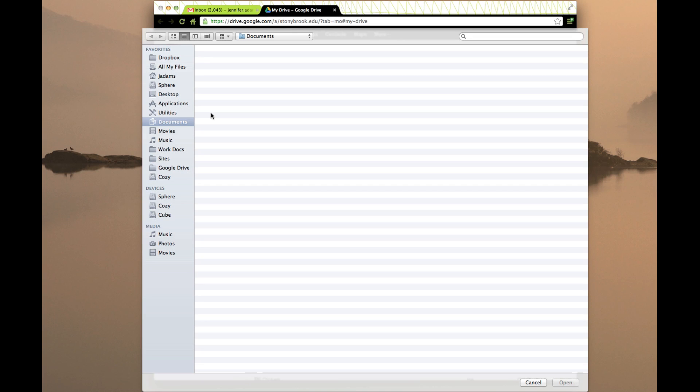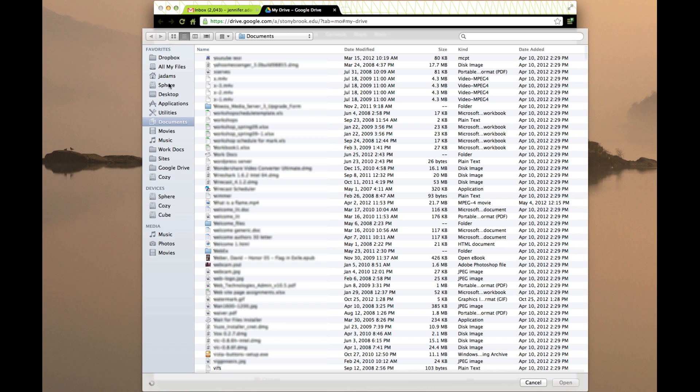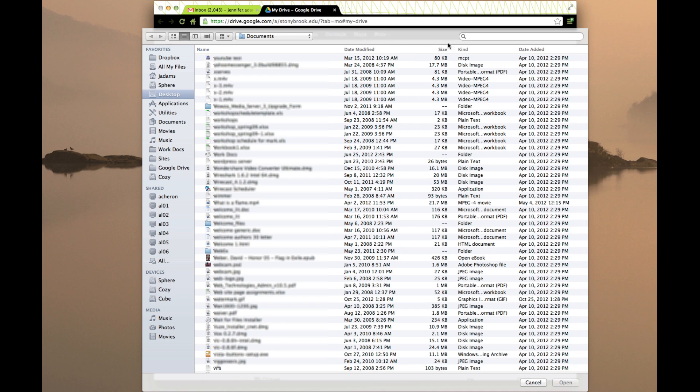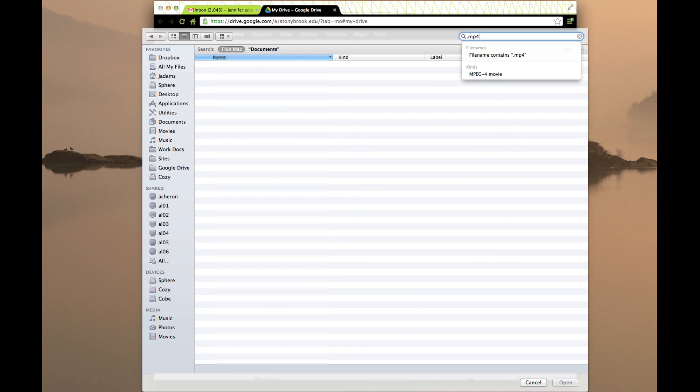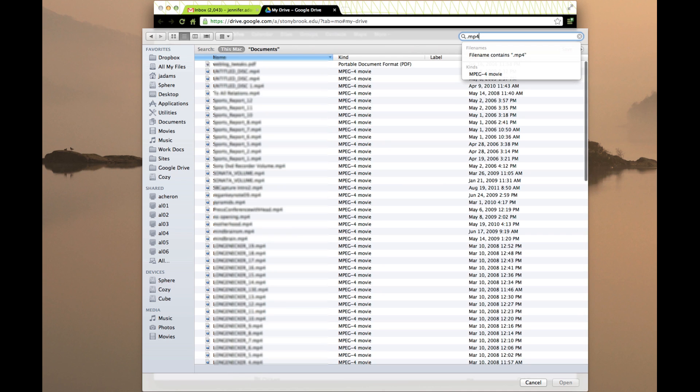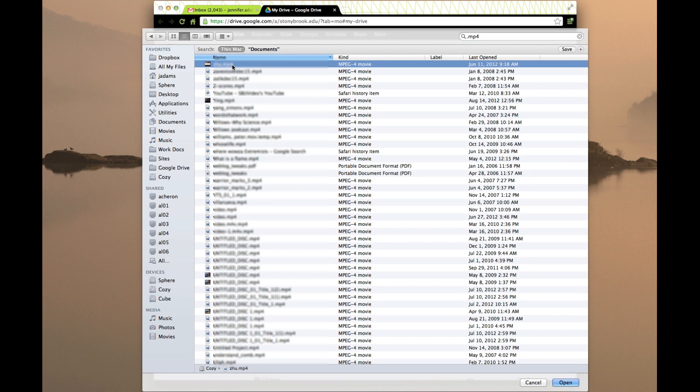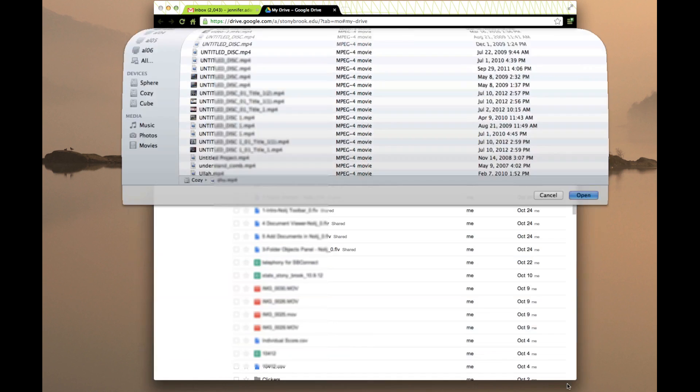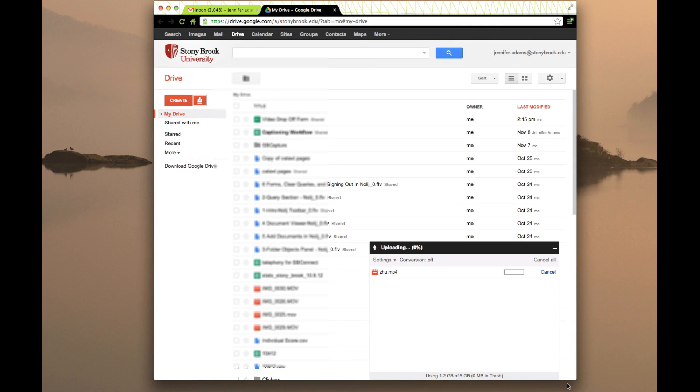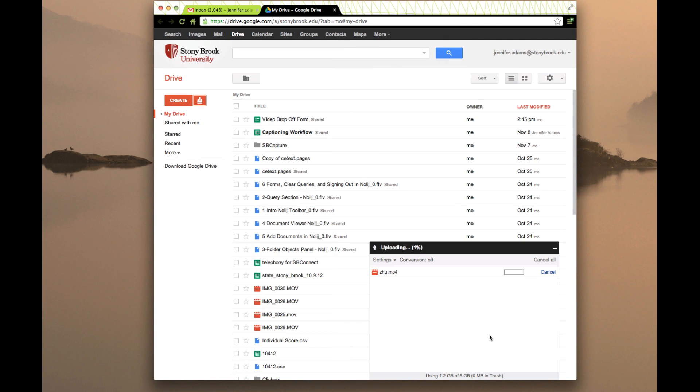and then pick from your computer a video file that you want to upload. Maybe I'm going to do a .mp4 or something. I'll just grab this file here and go ahead and say open. It's going to start uploading this file.